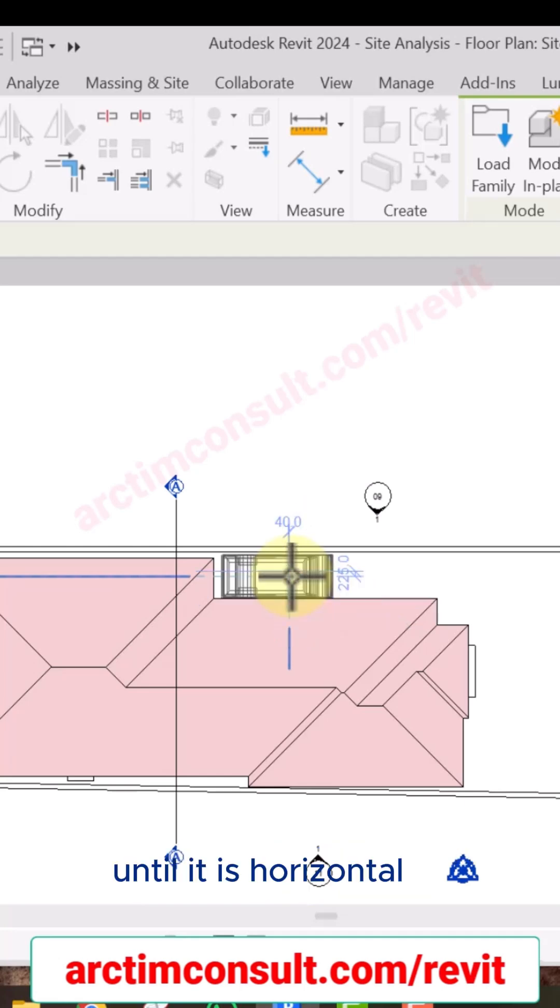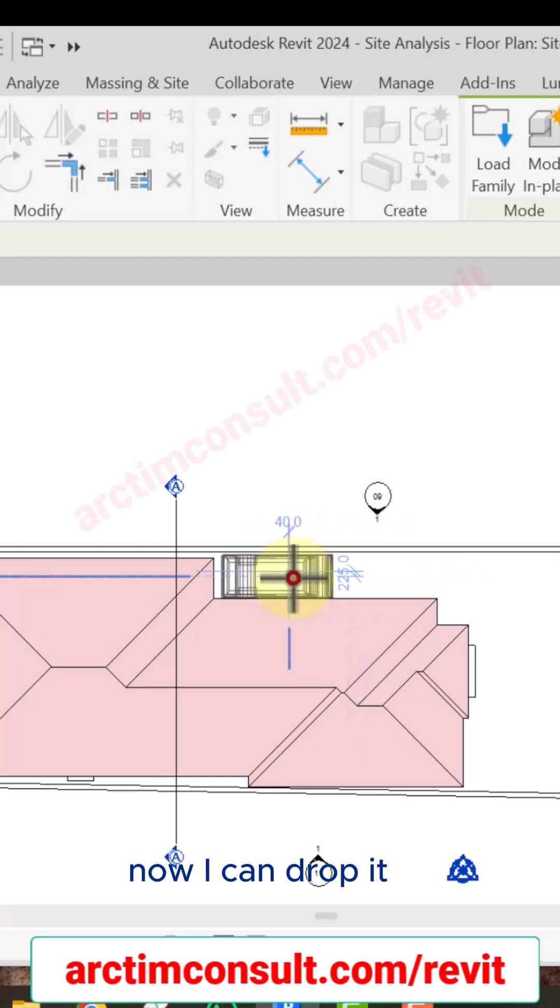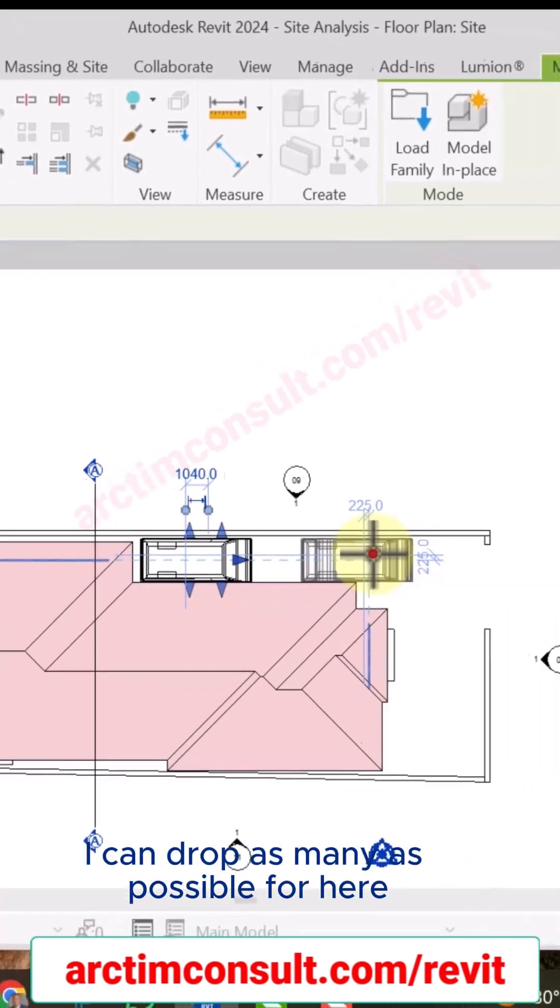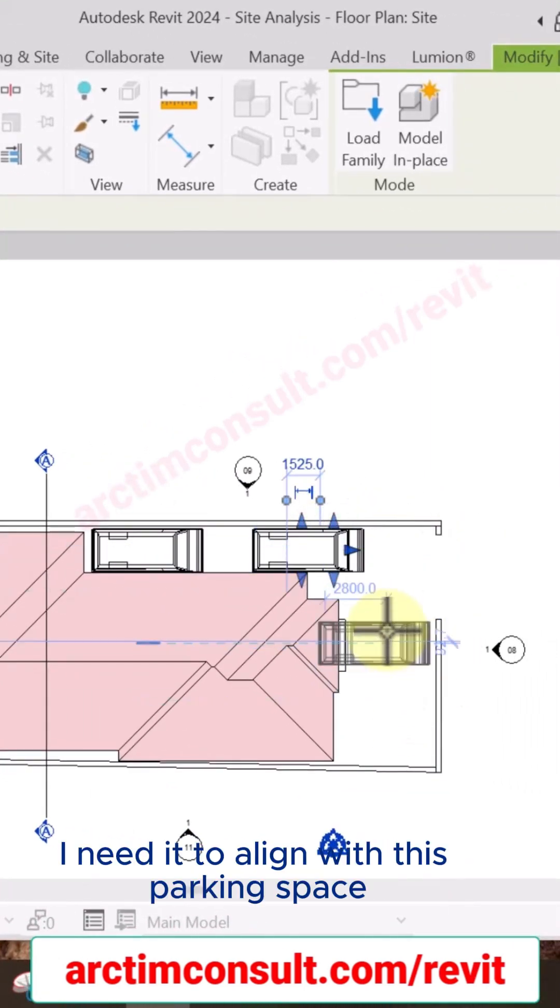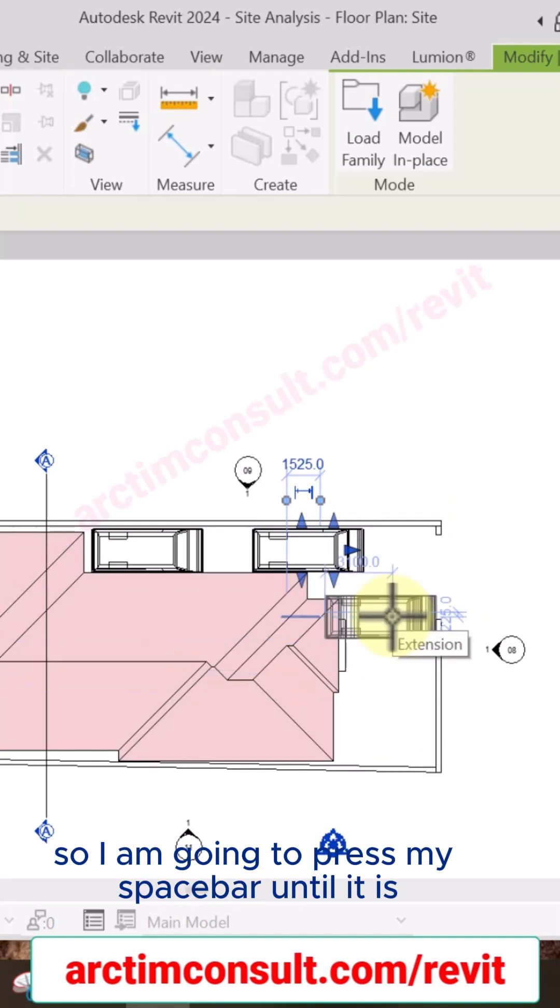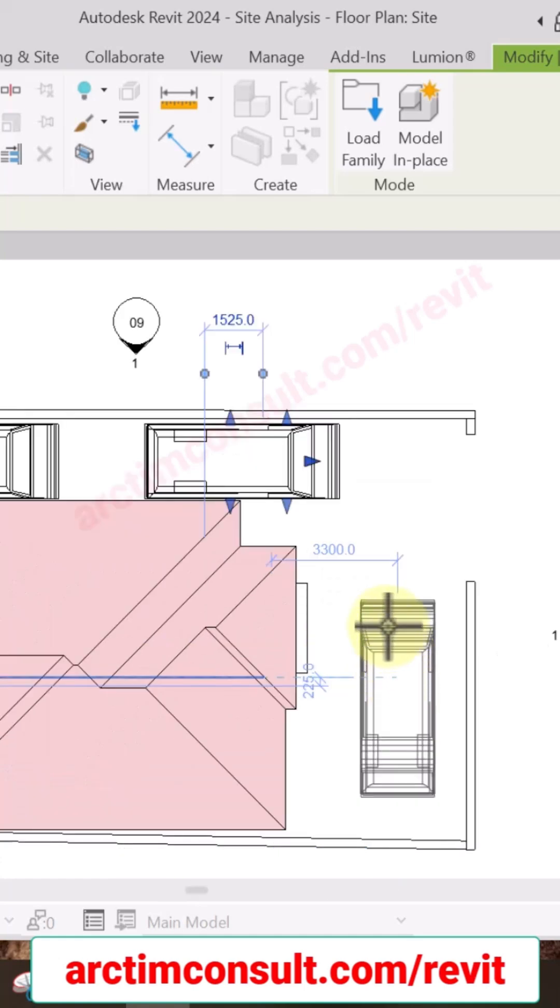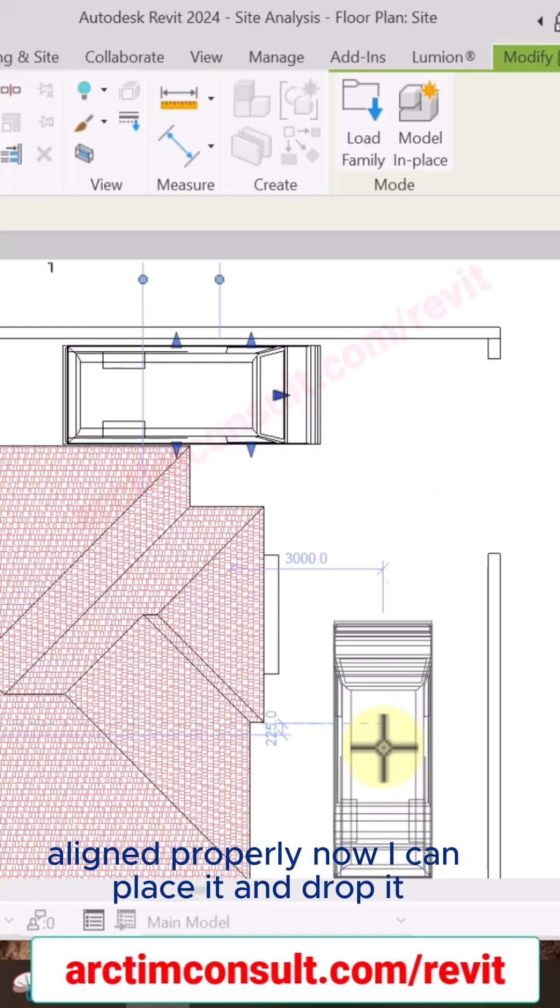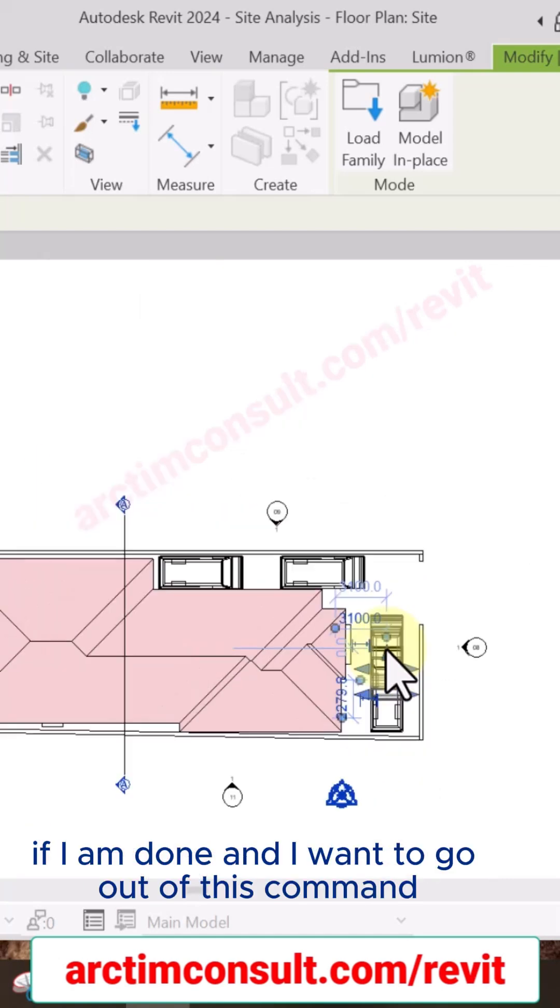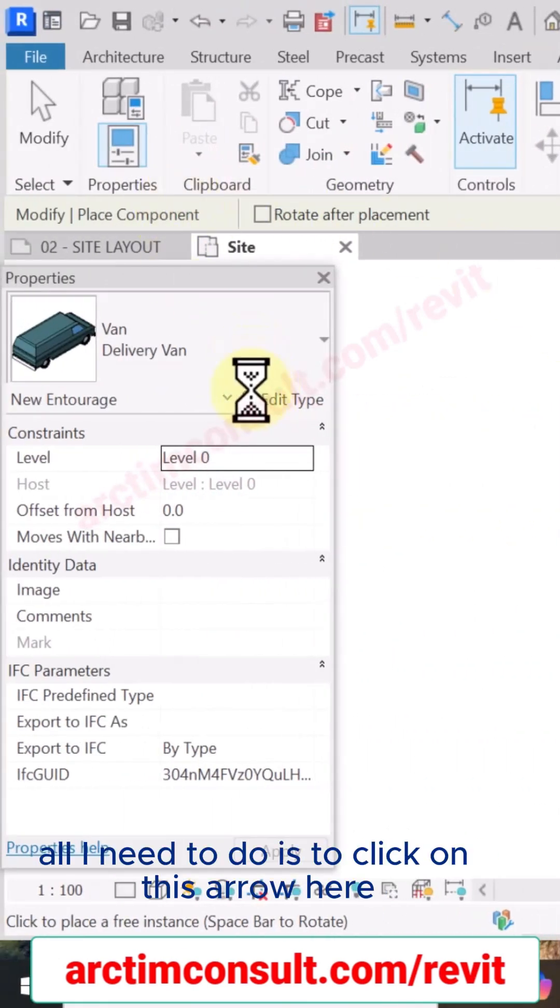Until it is horizontal. Now I can drop it, and it's still active. I can drop as many as possible. For here, I need it to align with this parking space, so I am going to press my spacebar until it is aligned properly. Now I can click and drop it. If I am done and I want to go out of this command, all I need to do is to click on this arrow here, and that is it. I am out of the command.